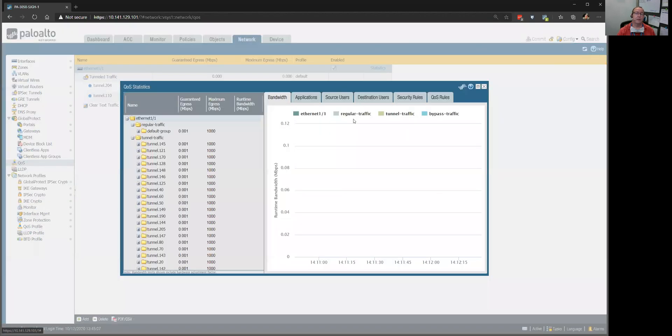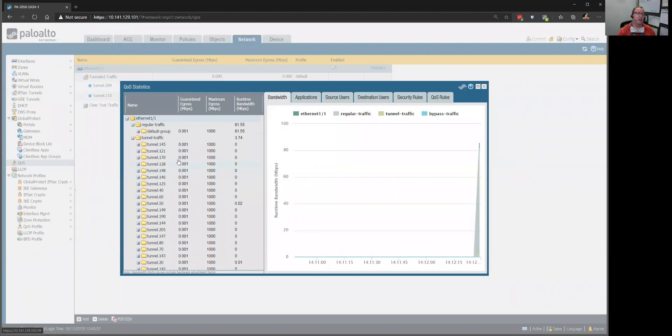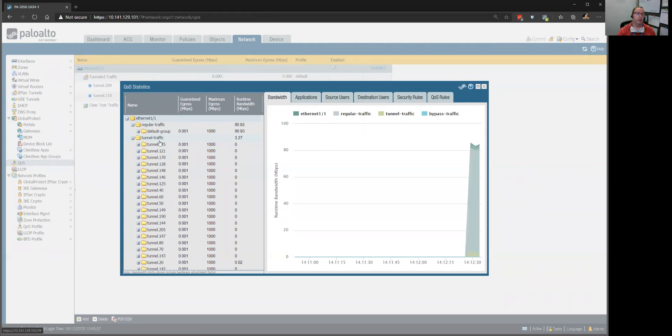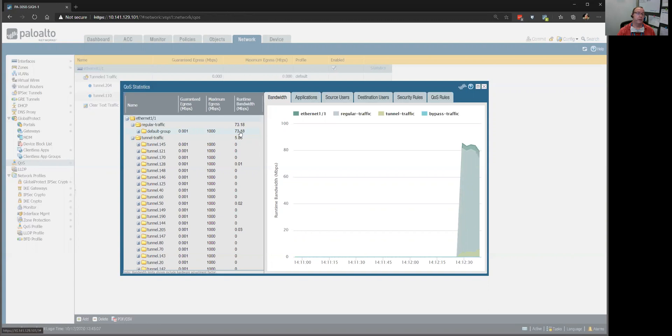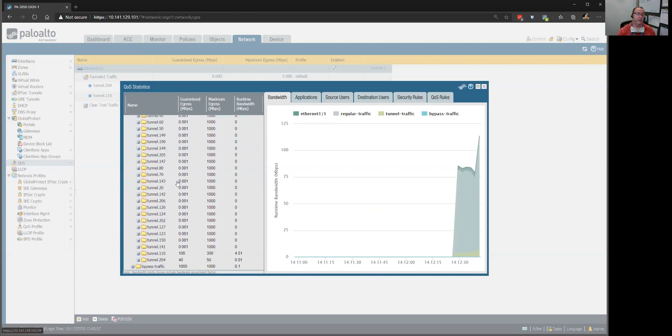There's a little statistics thing here, and we can get in here and look. So, here's the interface, here's the tunnel traffic that we're worried about. There's how much bandwidth we're using in real time on the outside interface. Here's the tunnel traffic, and here's how much it's all using.